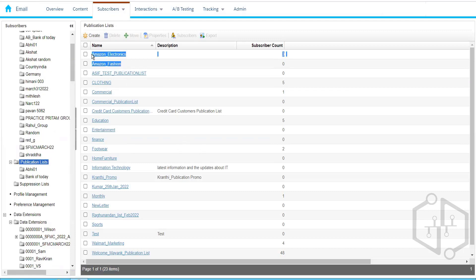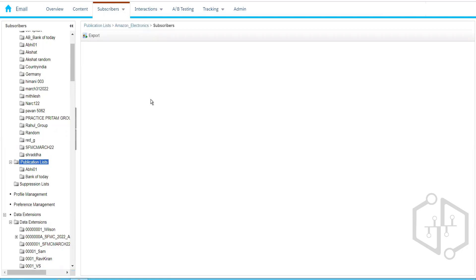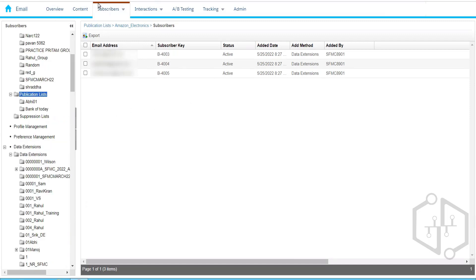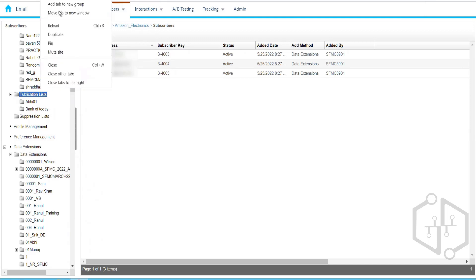We had created two publication lists: Amazon Electronics and Amazon Fashion. We sent email communication to three subscribers using those publication lists. Now, you all must have received the email. In the email you should have seen an 'Update Profile' link. You need to copy that link and paste it in the chat window, and I'll show you what's inside that link. You won't see Amazon Electronics over there, so let me show you what the email looked like.